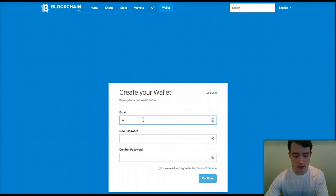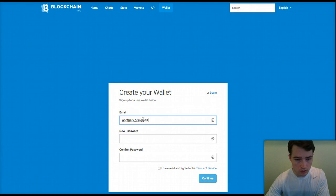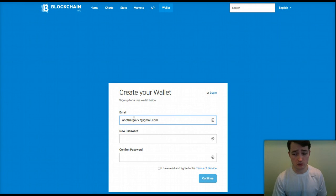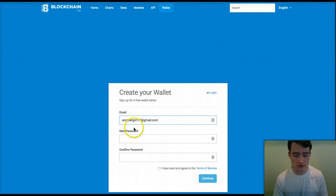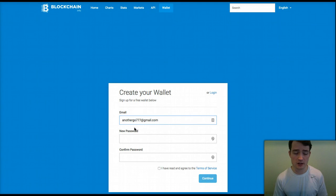All you have to do is enter in your email that you want connected to your wallet right here. I'd recommend also using two-factor authentication security on your email in order to secure this Bitcoin wallet account, because that's another area where hackers like to get people's information — through your email, which often has passwords and user IDs.